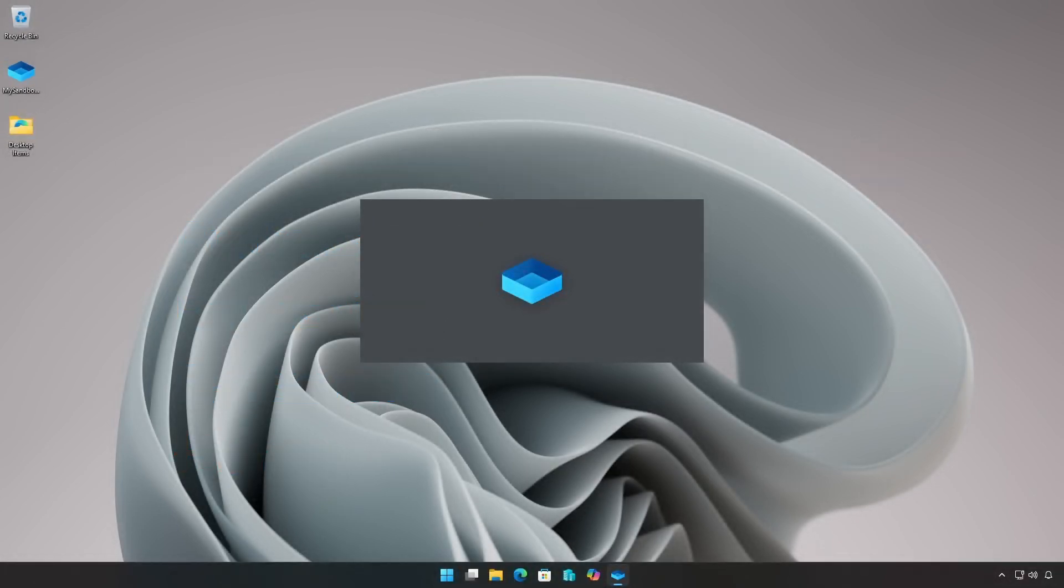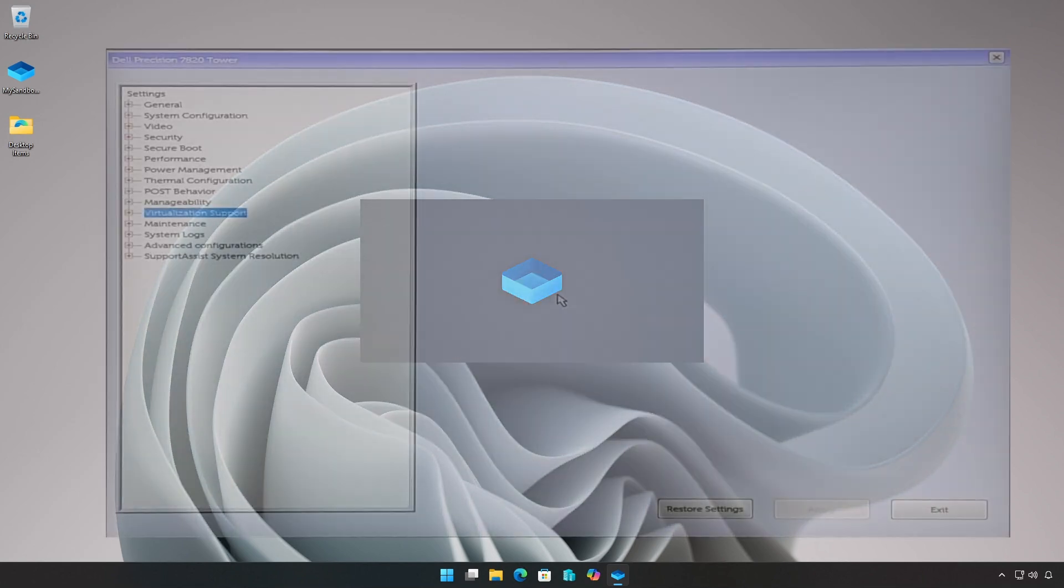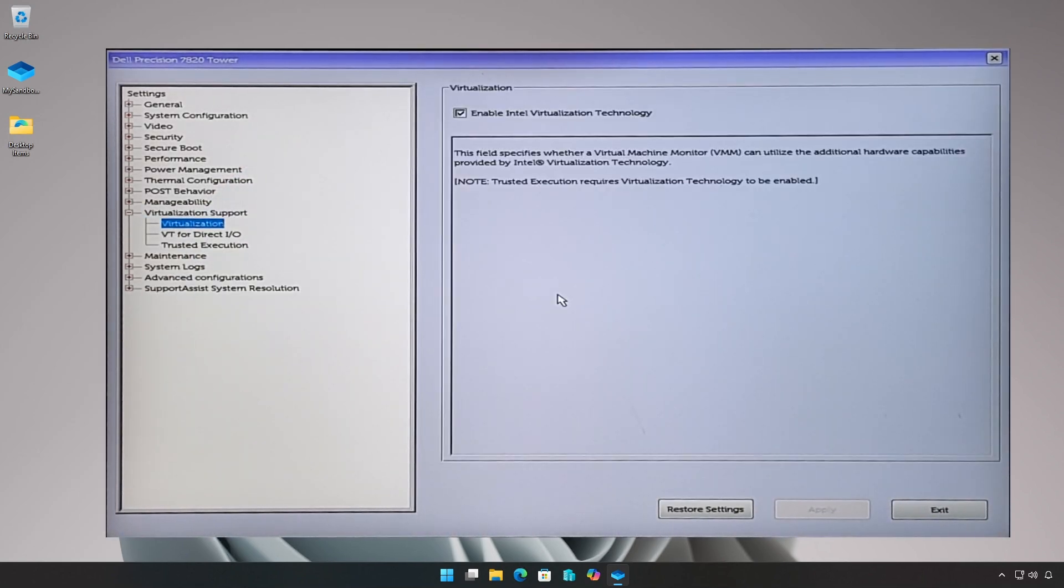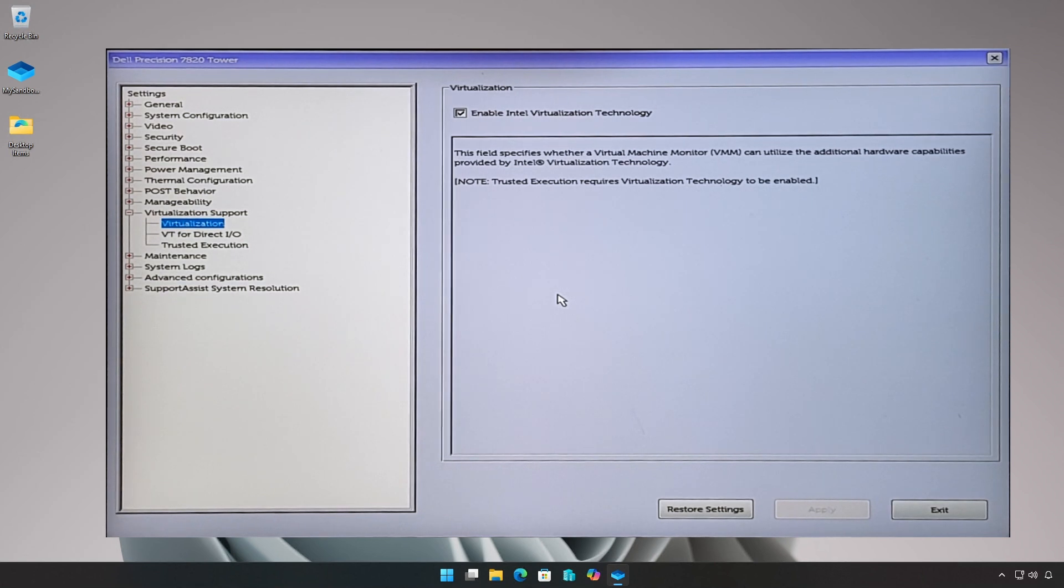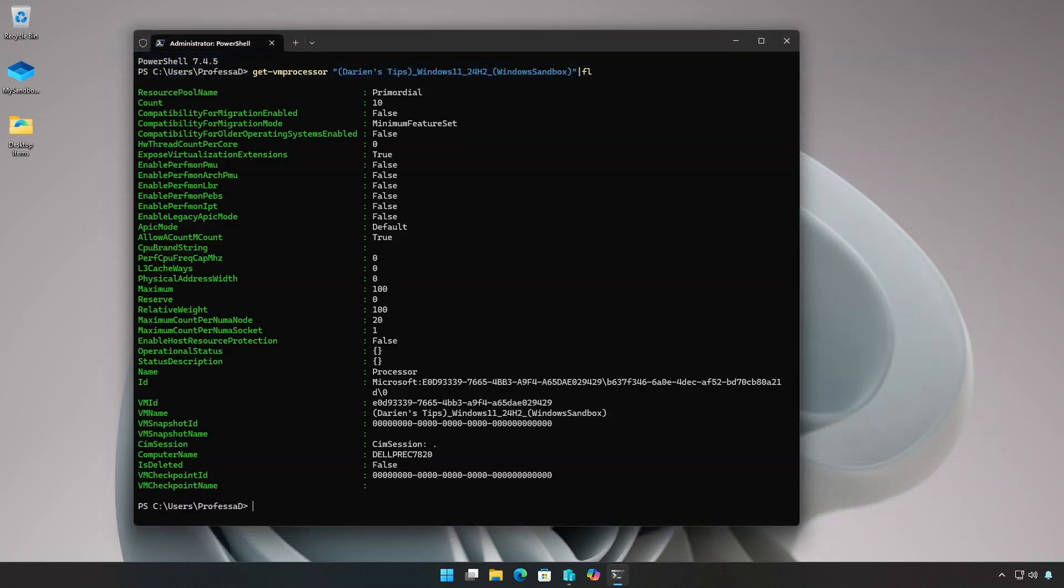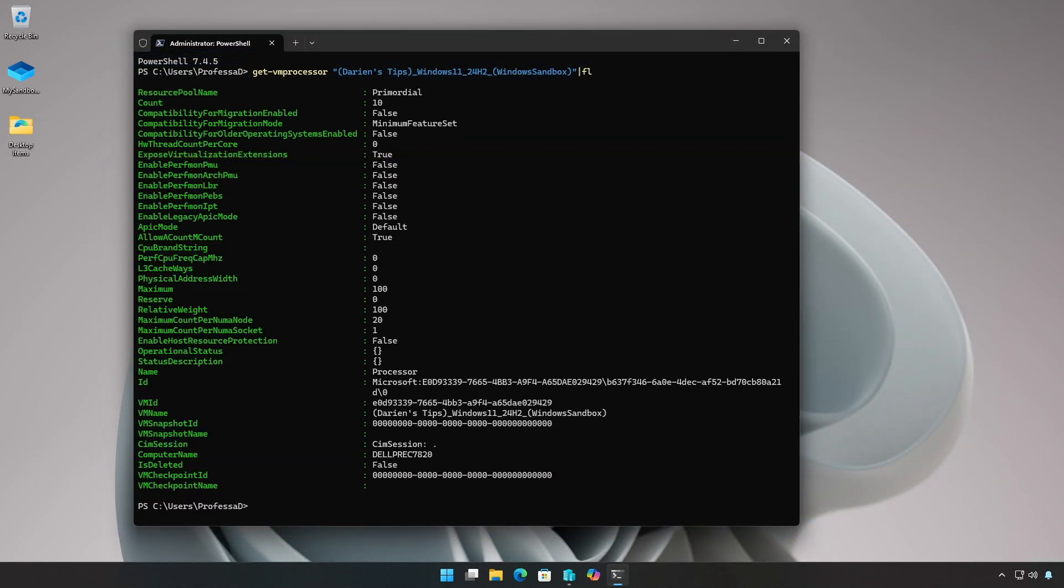Since Windows Sandbox is based on virtualization and container technology, virtualization capabilities must be enabled in the BIOS or UEFI. Nested virtualization must be enabled if using Windows Sandbox in a virtual machine guest.